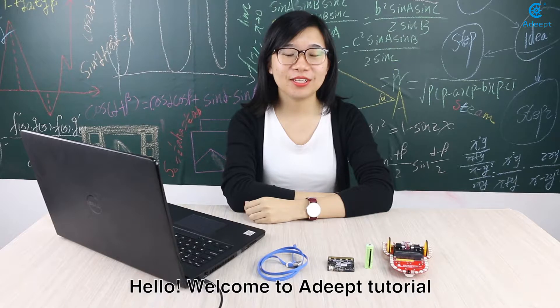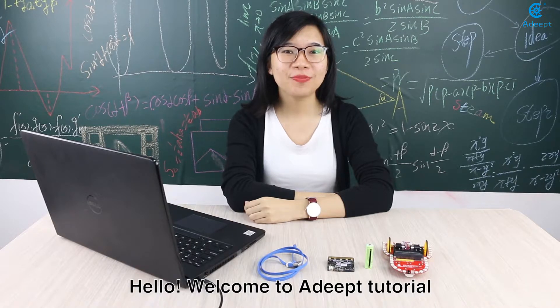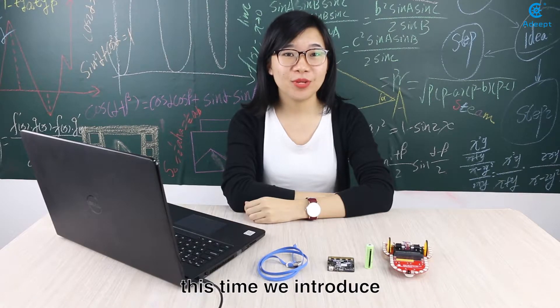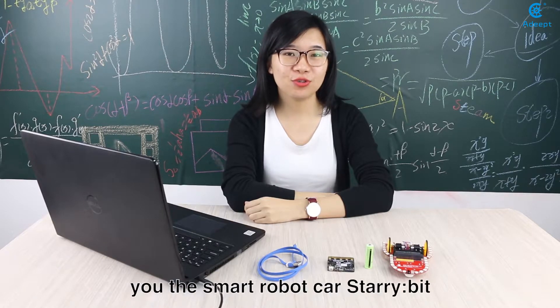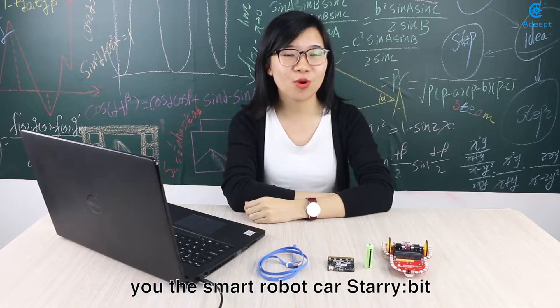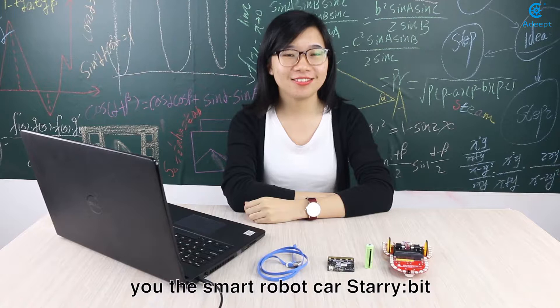Hello, welcome to Adobe Tutorial. This time we introduce you a smart robot car, Starabit.